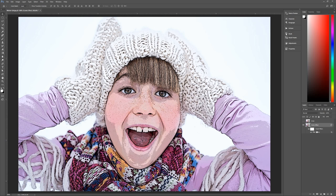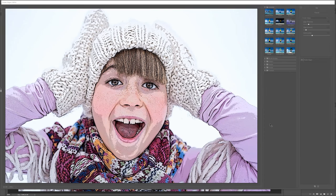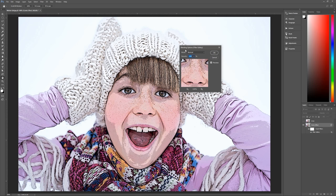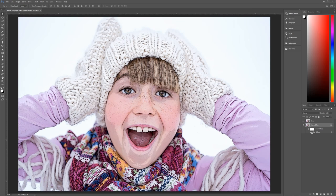This is why we wanted our layer to be a smart object — you can double-click on the filter gallery name to go back and change it later. You can also change the layer mode and opacity of the filter. Double-click on the right-hand side of the filter to bring up blending options. Leave mode as Normal and change the opacity to 50%, then hit OK.